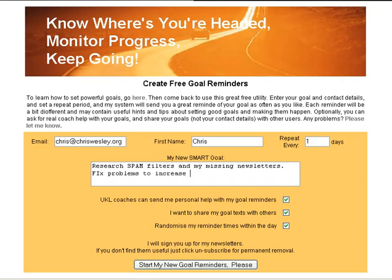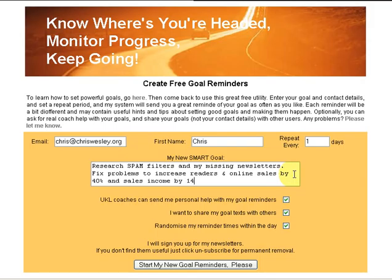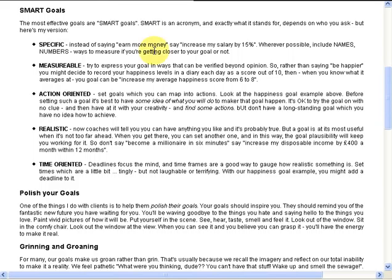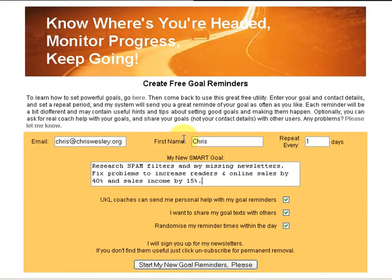So what do you want to do is fix problems to increase readers and online sales by 15%? Well, maybe not — online sales by 40% and sales income by 15%. How about that? It's certainly a lot more specific, it's practical and it's action oriented. It talks about what I'm going to do. Let's go back to the goal criteria.